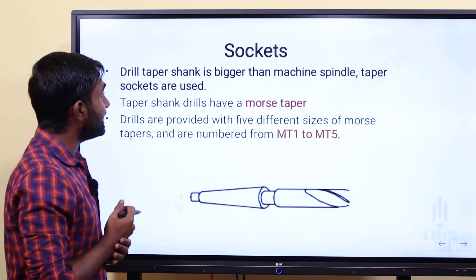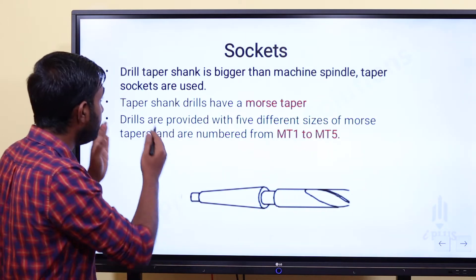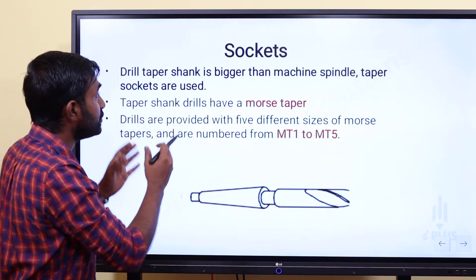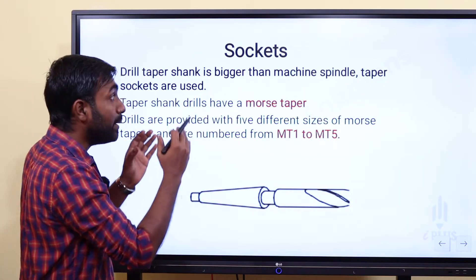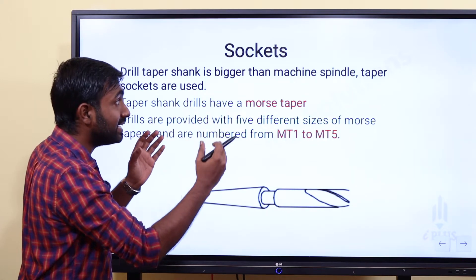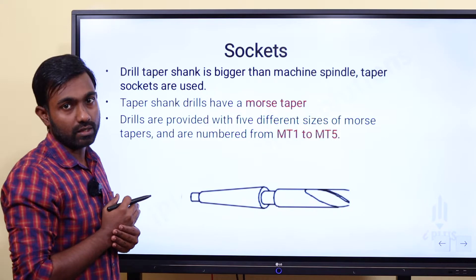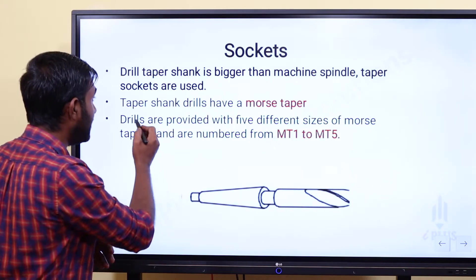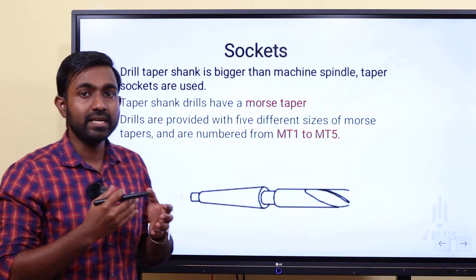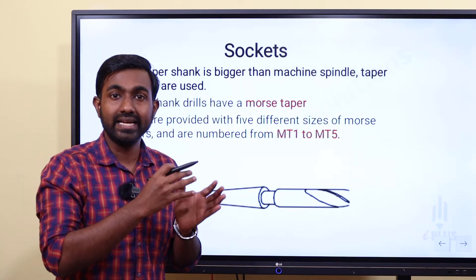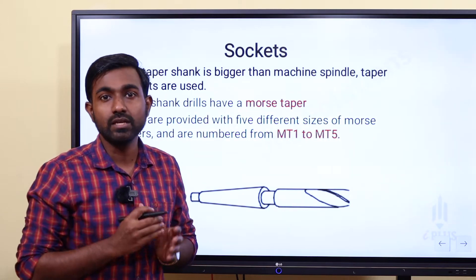The spindle is smaller than the drill shank — the drill shank is much larger than the spindle. Taper shank drills have Morse Taper. We use the machine spindle in the lathe, in the dead centers — we use the Morse taper.